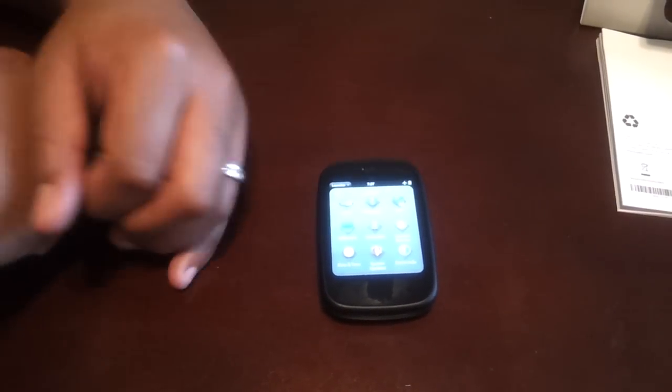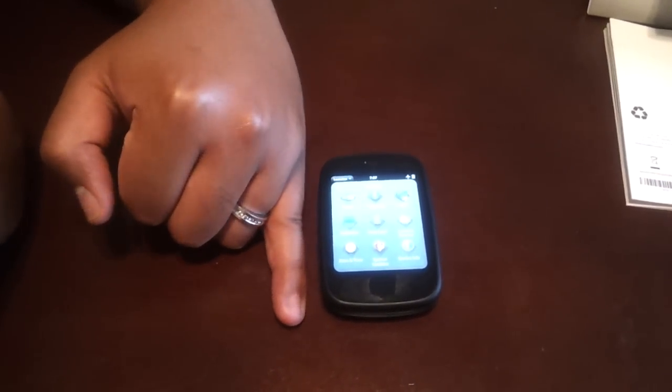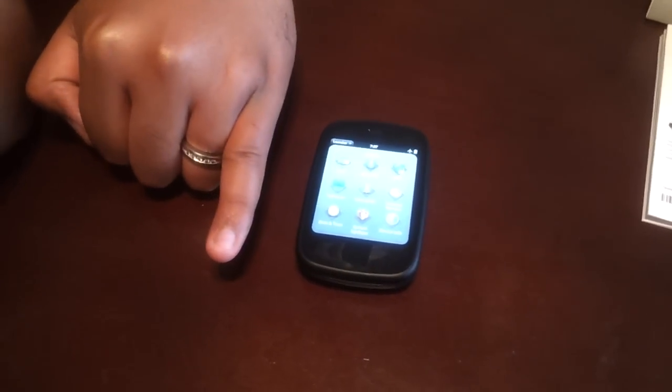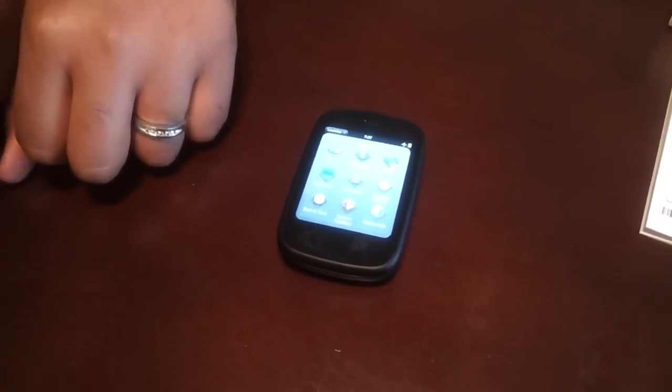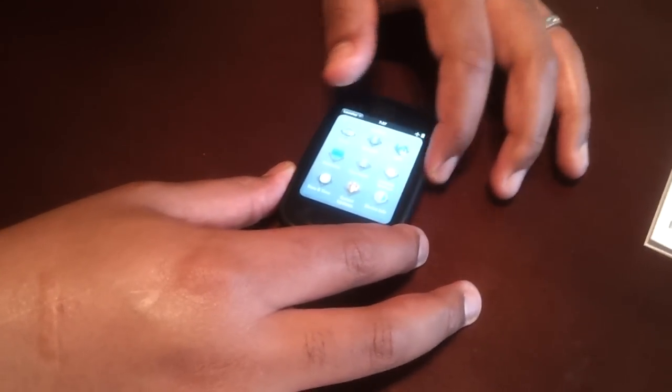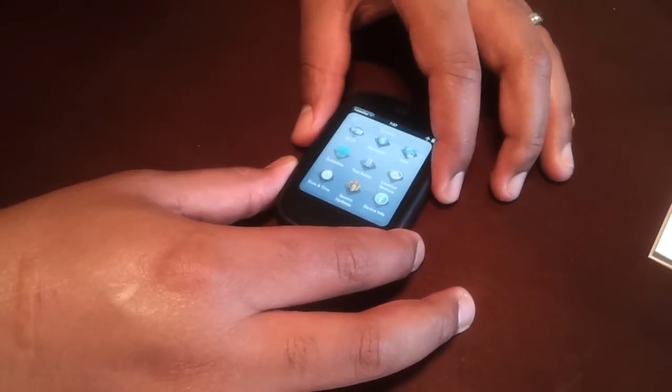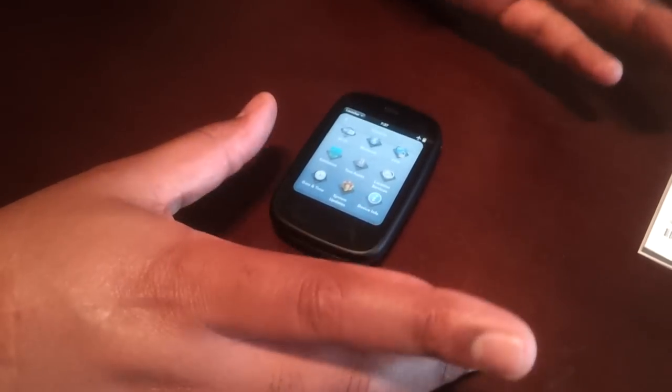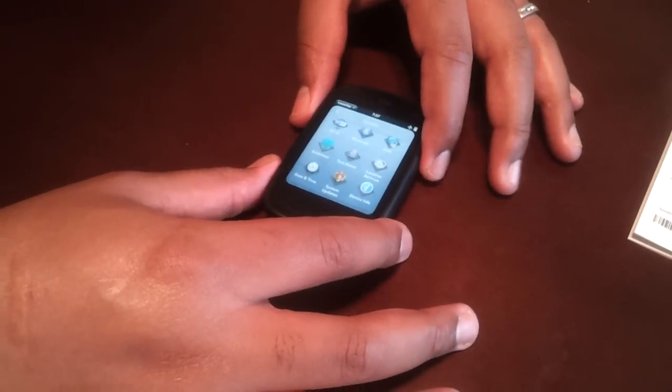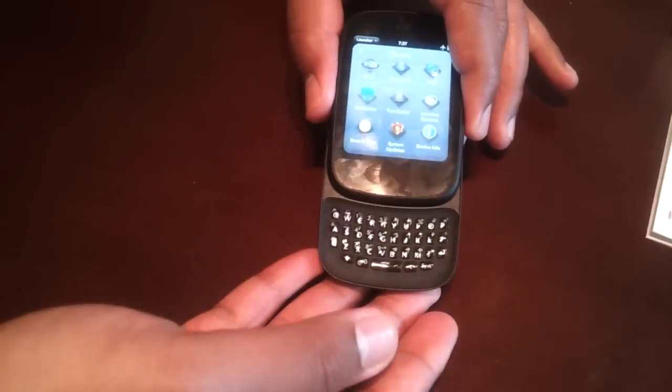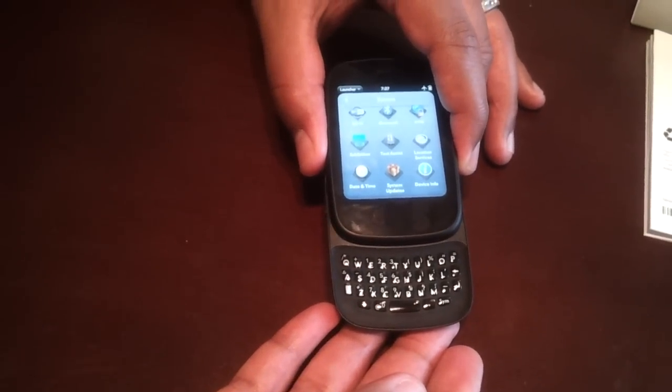It's very tiny. To give you an idea of how small it is, I'll put my pinky next to it. You've got a 2.6 inch liquid crystal display, LCD, and it's got a full QWERTY slider that pops out at the bottom, very similar to the Palm Pre for those of you who are fans of that.